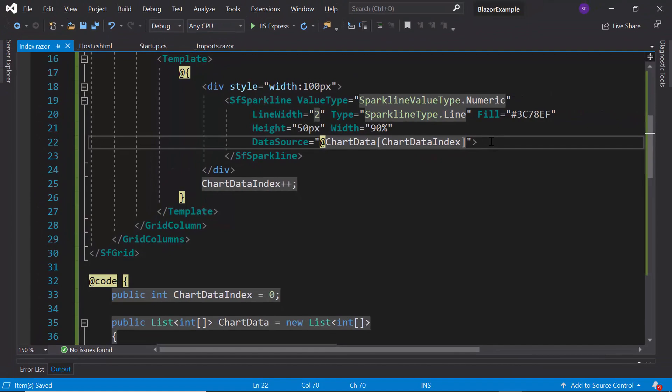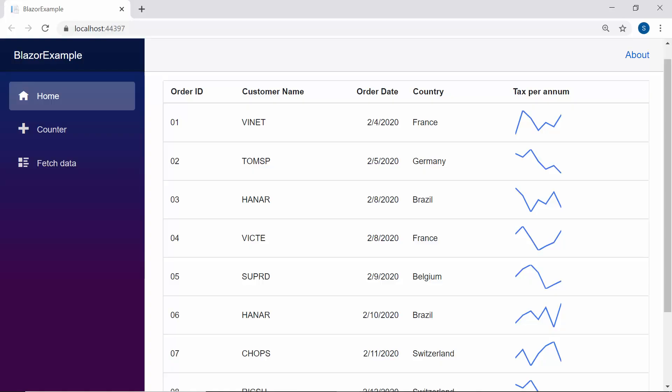Now everything is done. You can see the output page where the Sparkline chart is rendered within the Grid component.